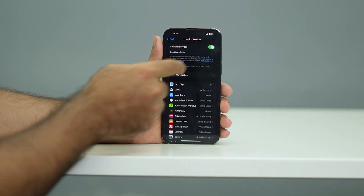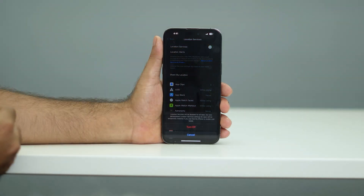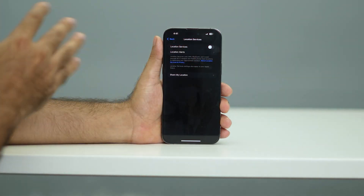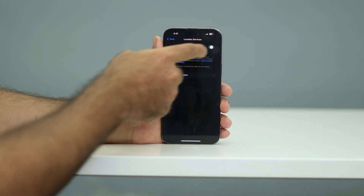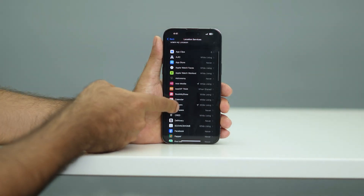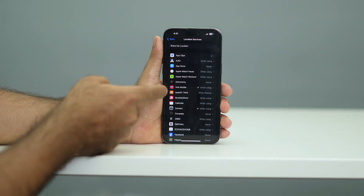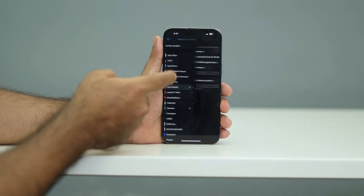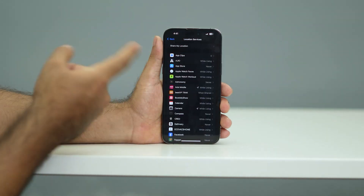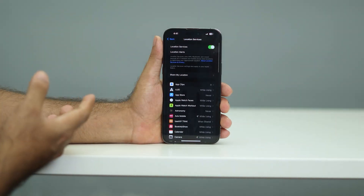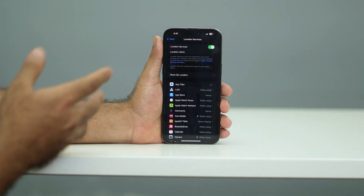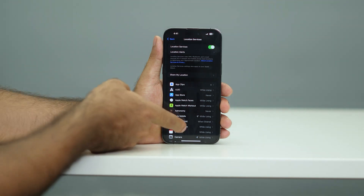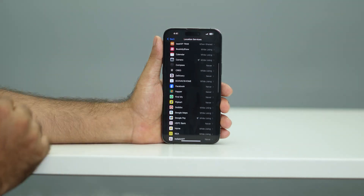So you have two options: you can either completely turn this off if you're not using it, or you can keep it on and limit access to only a few apps. For example, for a particular app you can set it to Never or allow access only when using that app. I recommend either turning it off completely or giving access only to the apps you actually need.